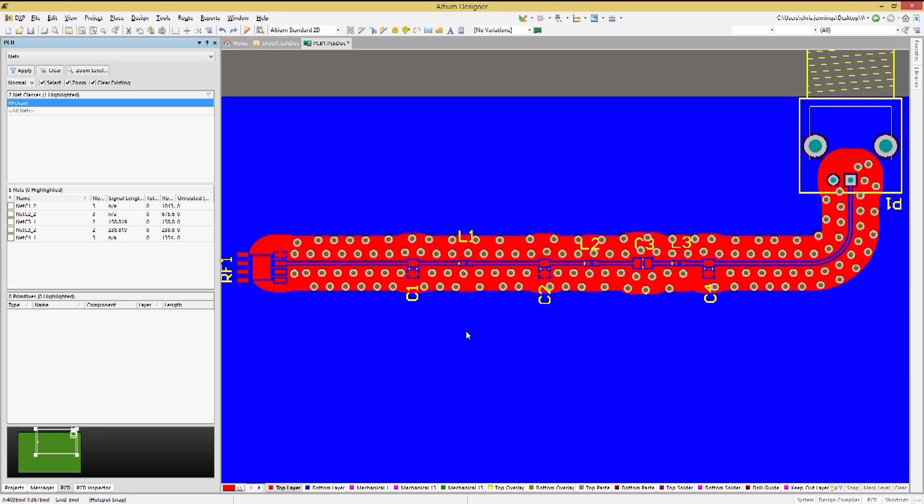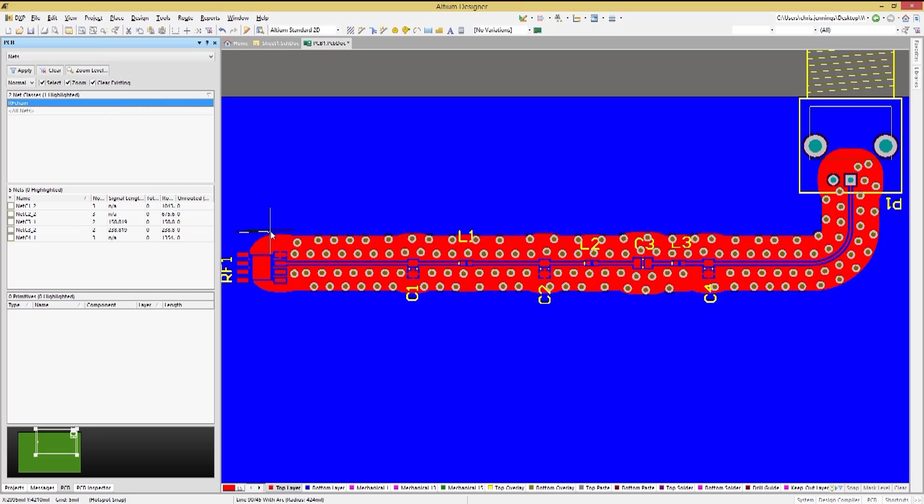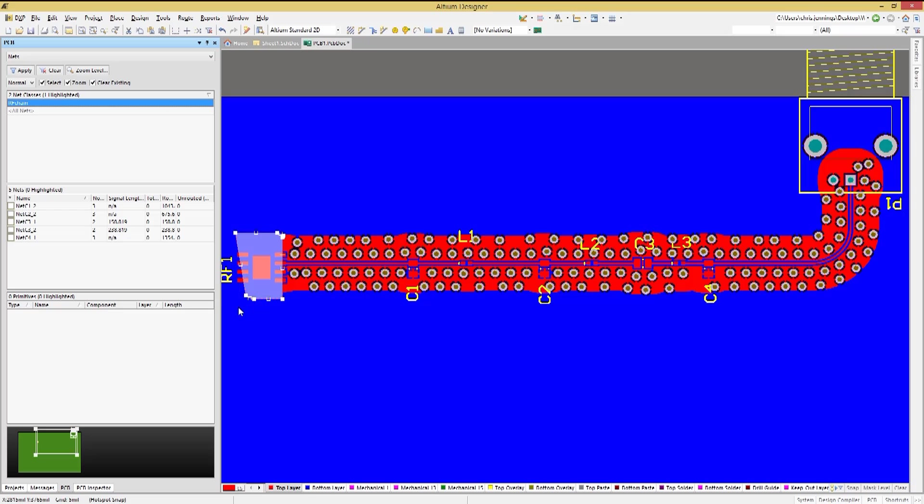We can use the polygon pour cutout to remove some of this copper shielding if desired. Again, do a place polygon pour cutout over a section of the copper shield to be removed and you can see it is now gone.